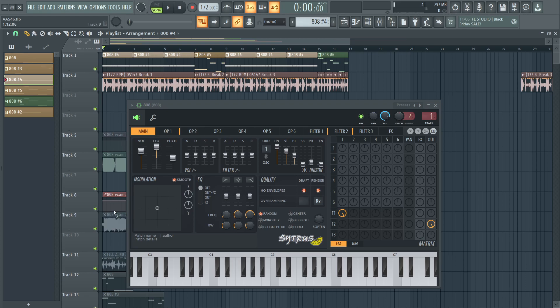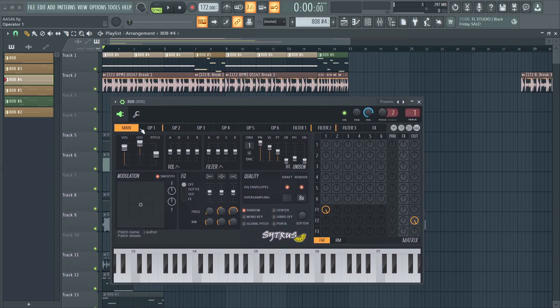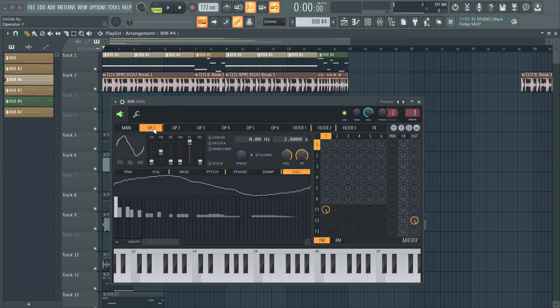Alright. So yeah, 808s. Love these things. Who doesn't? So the main concept behind 808s is really just having a sub, building off of a sine wave and usually distorting it or filtering it, depending on whatever you need or whatever you're doing with it.